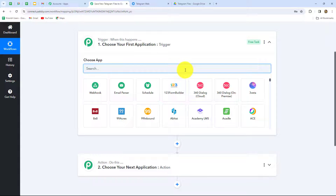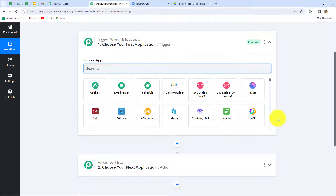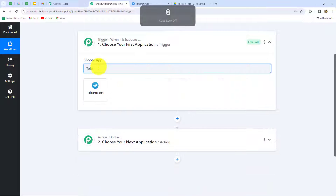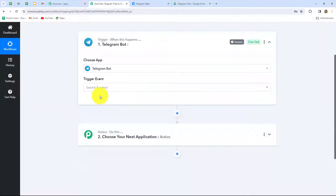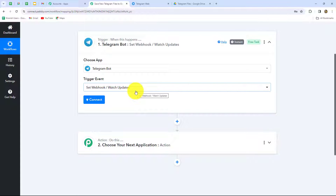Now let's start creating the workflow step by step. My objective is that whenever I receive a file from a specific Telegram group, I want to receive the response of that message here in Pabbly Connect, and with that response the workflow should get triggered every time. So I am going to select Telegram Bot as my trigger application. The trigger event will be 'Set Webhook or Watch Updates' because we want that whenever we receive a message on Telegram, the response should be captured and the workflow triggered instantly.